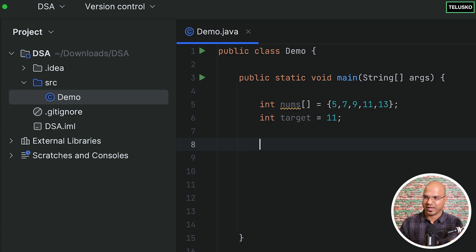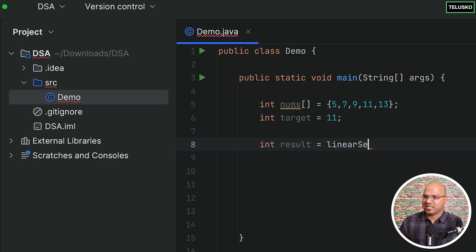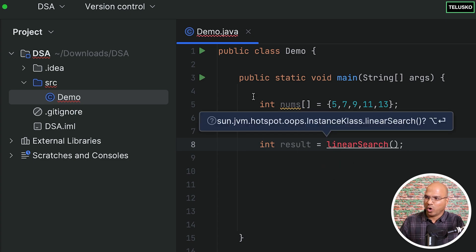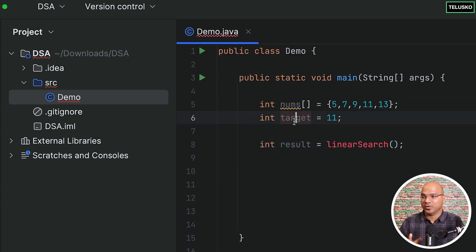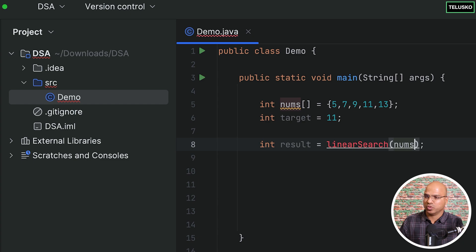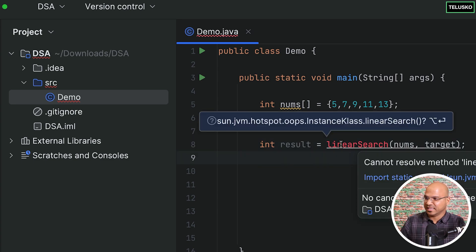We'll start with linear search. I want to get the result — find the index of 11 in the list. I'll call a method called linearSearch, passing the array nums and the target. The method will return the index where the value is found, or minus one if it's not found. Linear search accepts two parameters: nums, which tells it where to search, and target, which is the value to find.